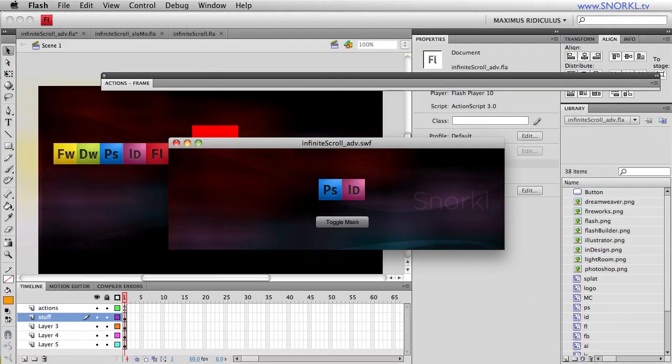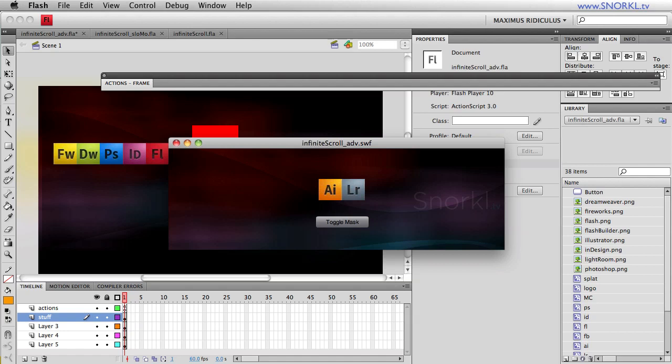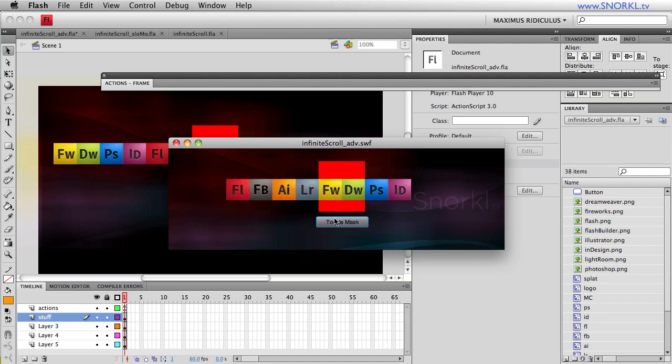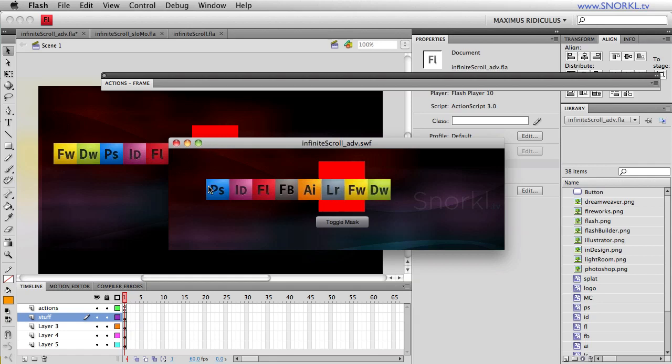Hi guys, Carl Schupp here from snorkel.tv, and today we're going to continue our previous discussion on an infinite scroller. Last time we made a scroller that was able to scroll any number of items, and we talked specifically about this lob off technique where once an item got beyond the mask it was lobbed off and brought back to the beginning.